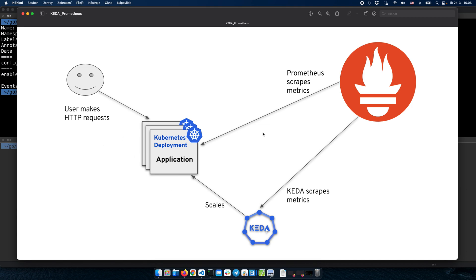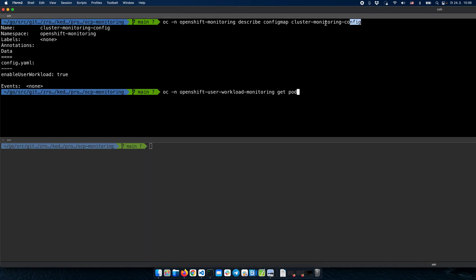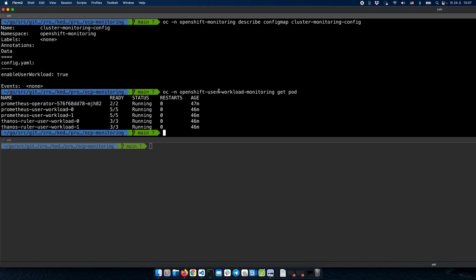Before we start, we need to be sure that the OpenShift Monitoring Prometheus instance is able to scrape metrics from user-defined namespaces. To do that, we can check this config map, and we can see that user workload scraping has been enabled. Just to be sure that everything is up and running, we can check the running pods in the monitoring namespace. We can see that the Prometheus user workload pods are running and the same for Thanos, so everything is set.